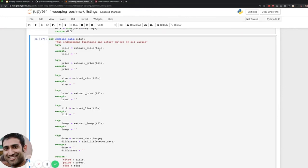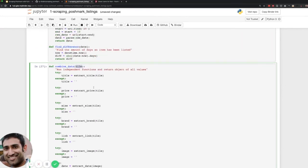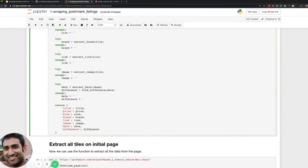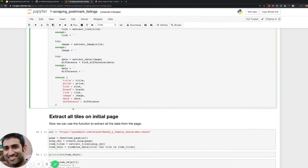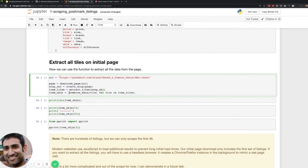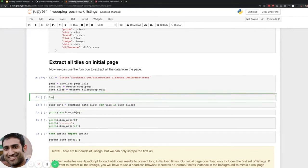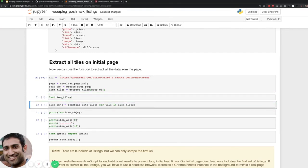Once we have those values — title, price, size, brand, and all the values from the tile — we take a tile, run all these nested functions, and return a dictionary of key-value pairs. Let's extract all the tiles on the initial page. We download the page, create a Beautiful Soup object, extract all the tiles, and then use a list comprehension — which is really just an easy way to do a for loop while appending to a list. Basically, we run a function on every single tile and return a dictionary of values.